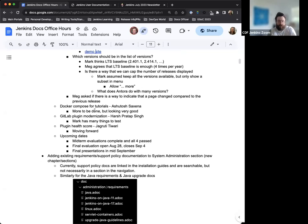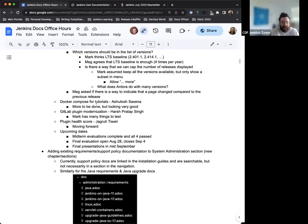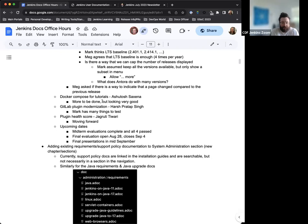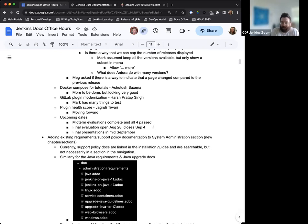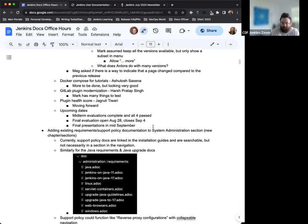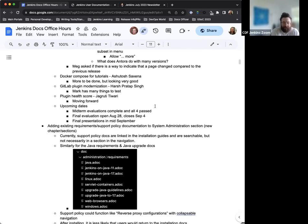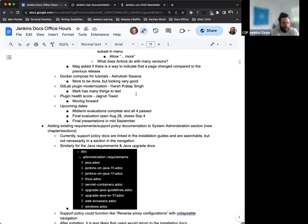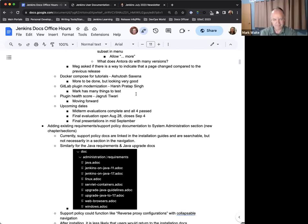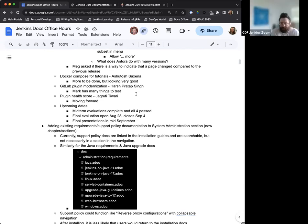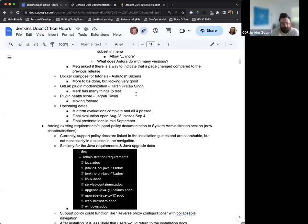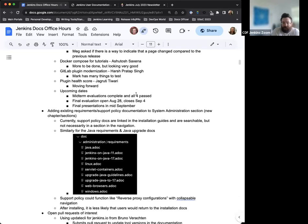The Docker compose for tutorials that Ashutosh has been working on still has some more work to be done, but looking good. Get lab plugin modernization from Harsh. There's still some things that need to be tested and determined for that. And the plugin health score that Jagrudi has been working on is still moving forward. Great work there. Thanks to everyone for their constant work.